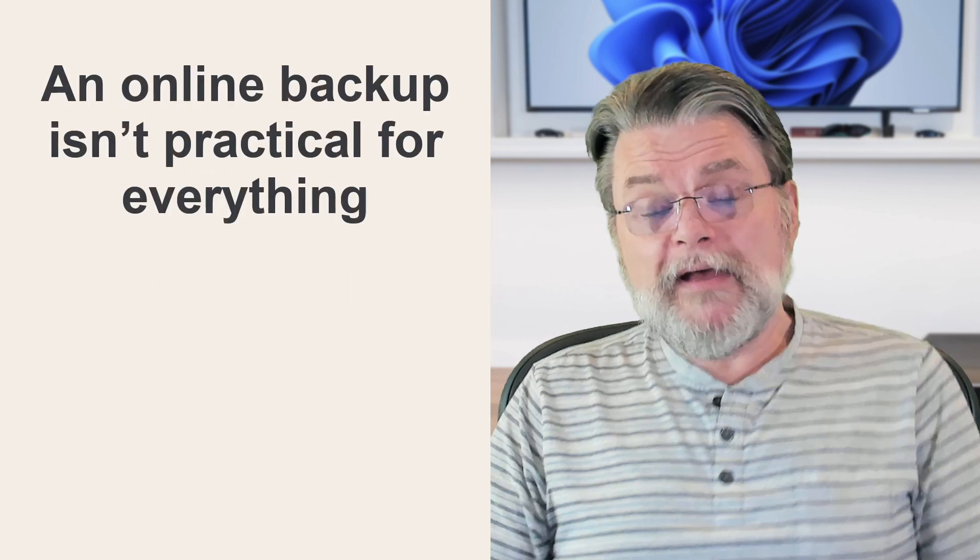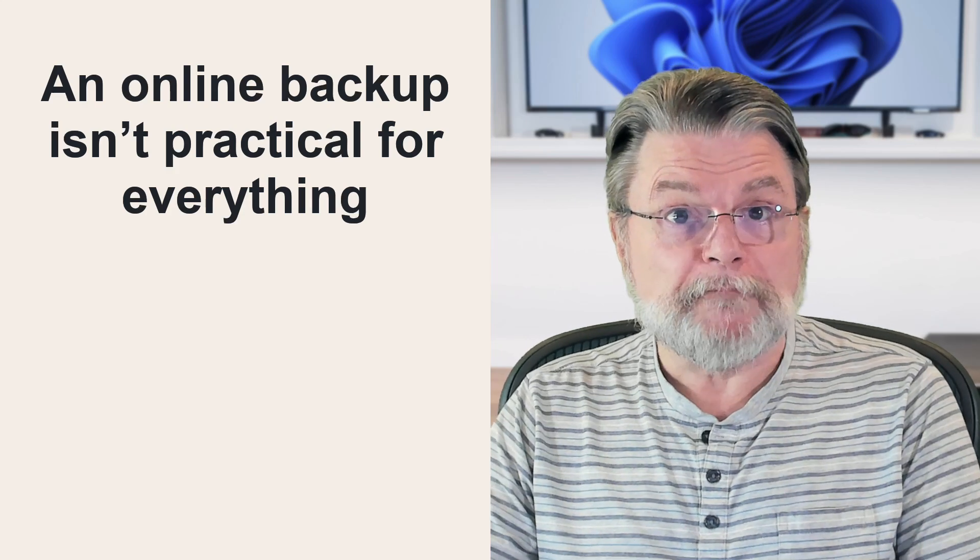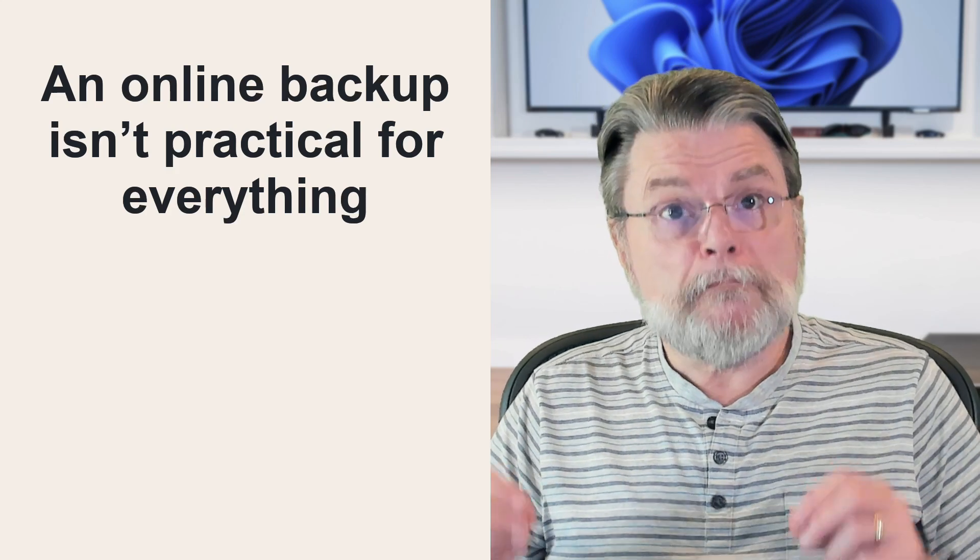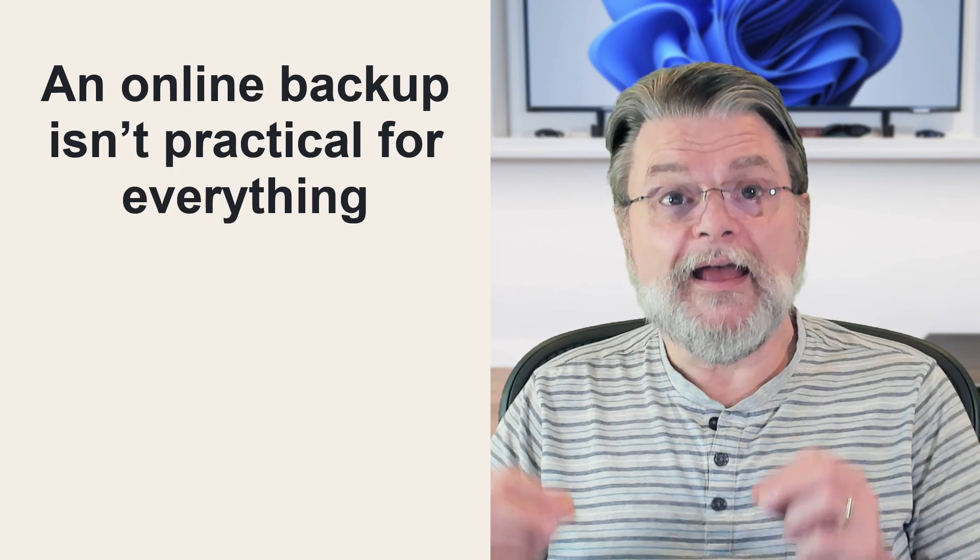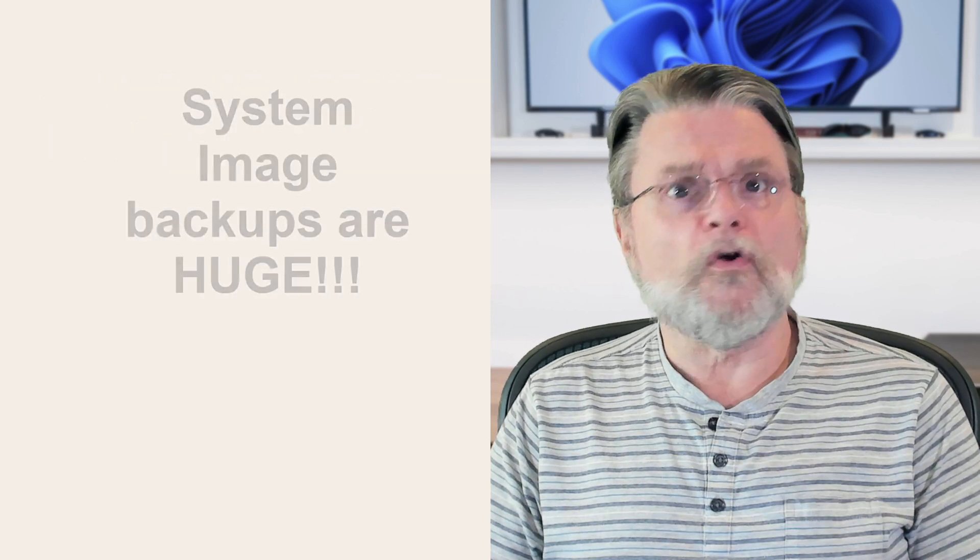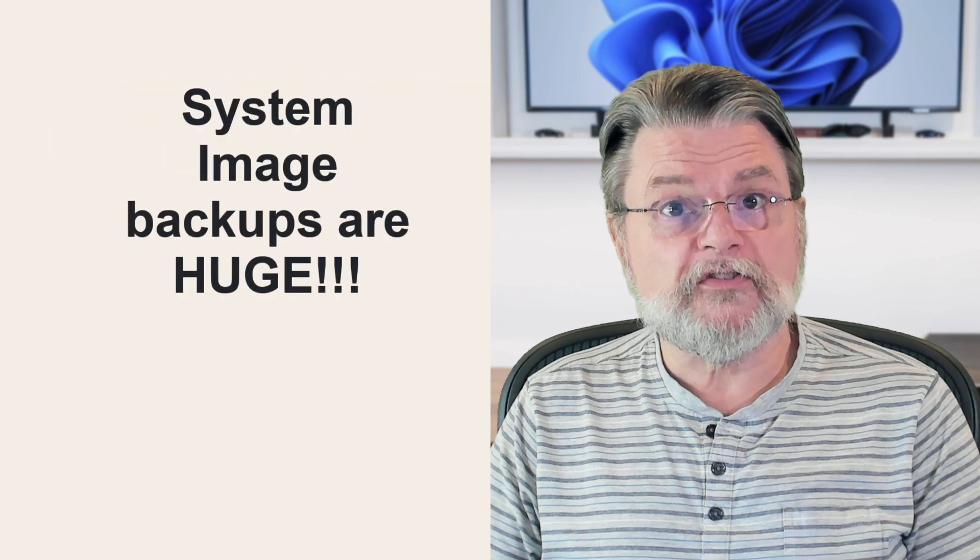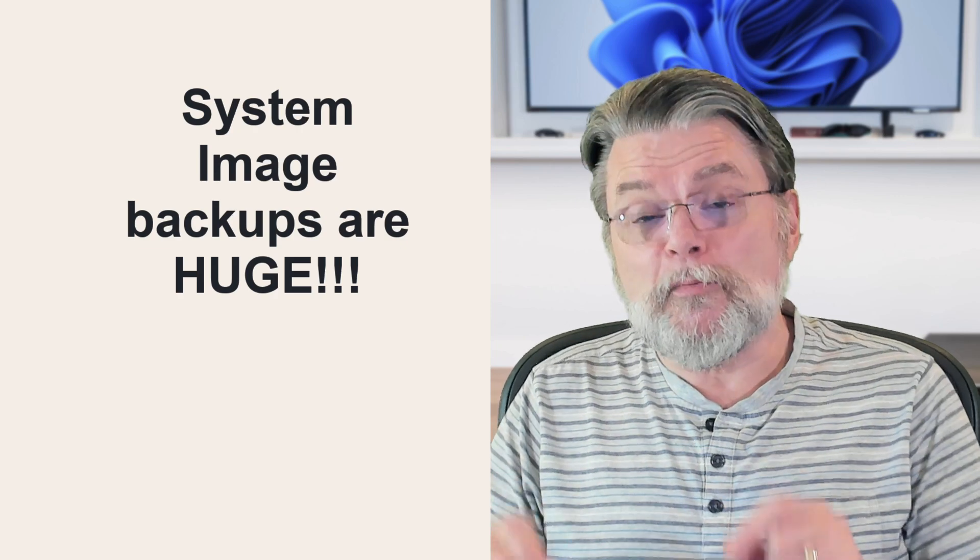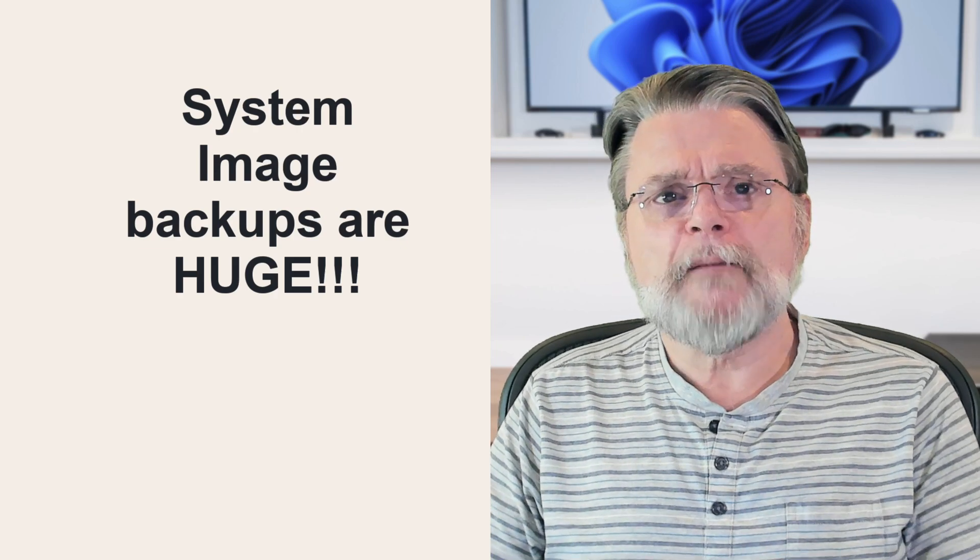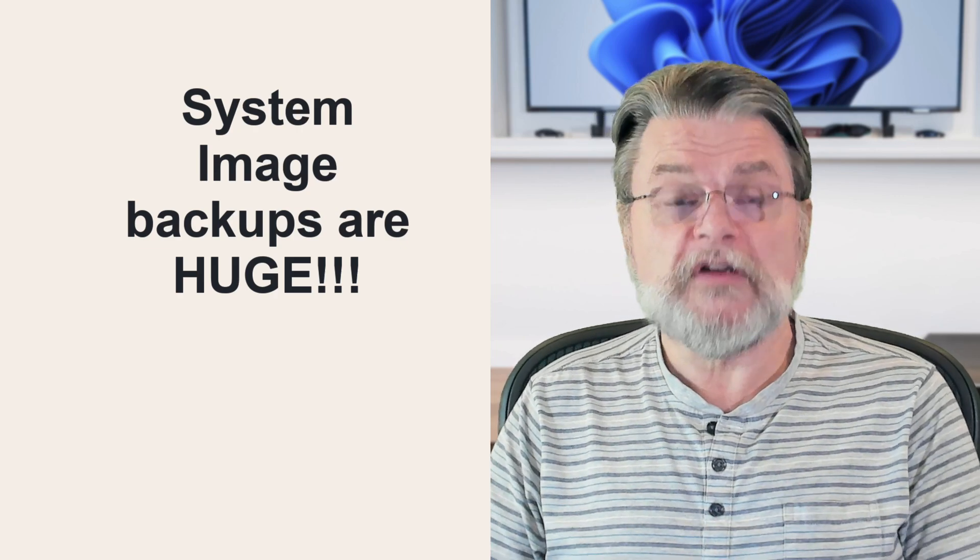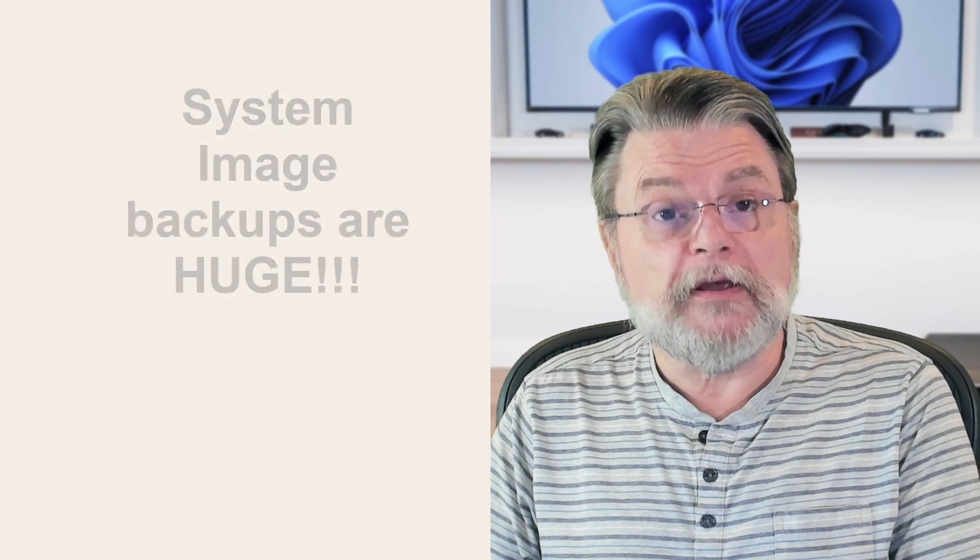An online backup isn't practical for everything. And in this case, I mean literally everything. For example, it could take days or weeks, sometimes months to upload a complete image backup of your machine simply because of the limited upload speed of your internet and the size of the image. Now, most online backup services ignore your system. They back up only your data.